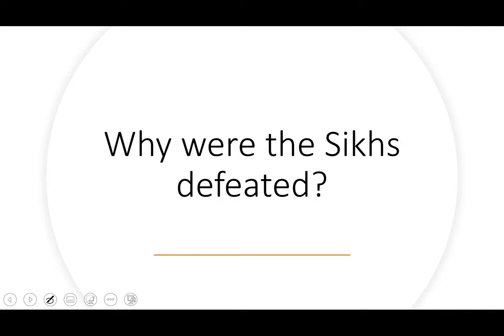In part two we will talk about the results of the war, the various treaties, and why Punjab was not made a part of the British empire. Don't miss part two because at the end I have a map showing the areas where these battles were fought. See you soon in part two of this video.